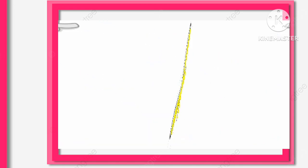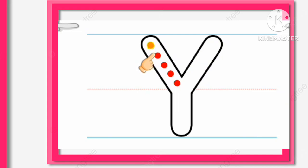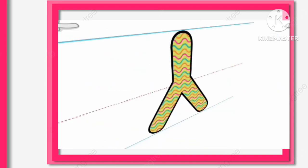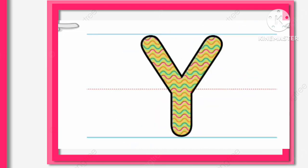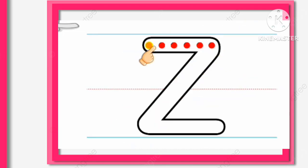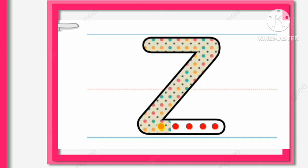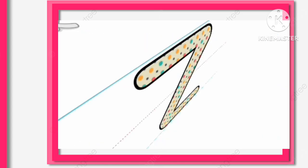X for Xylophone. Y, Y for Yacht. Z, Z for Zebra.